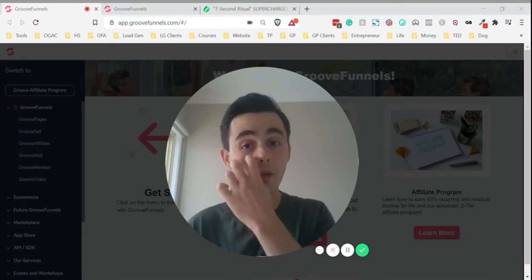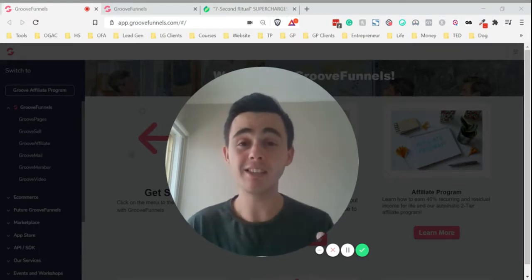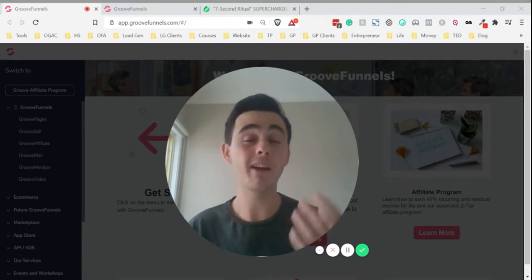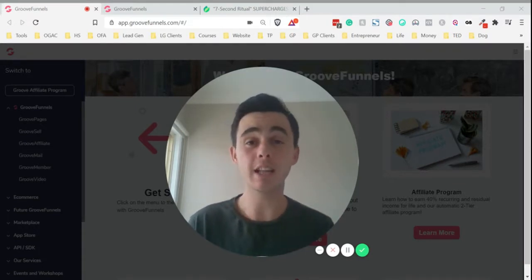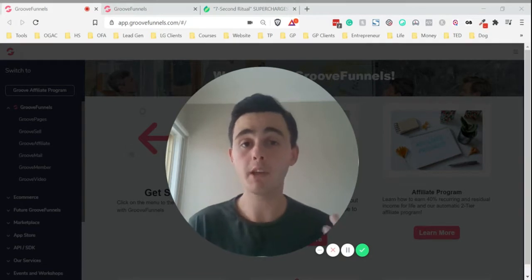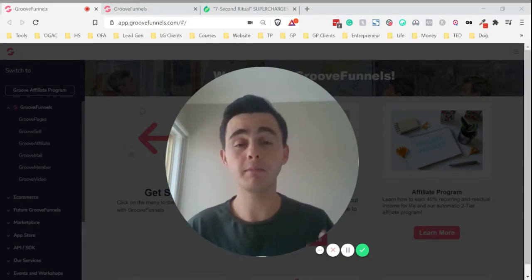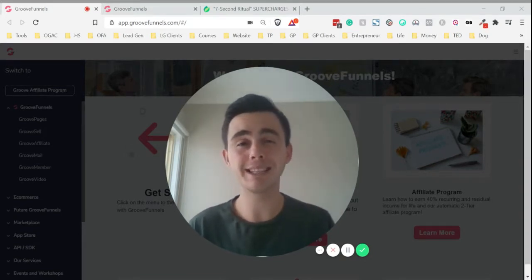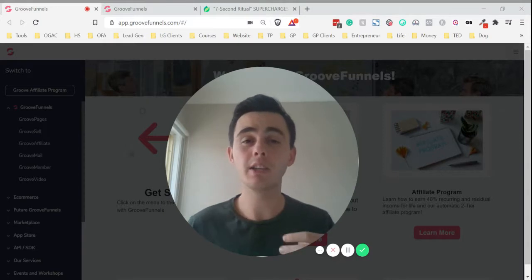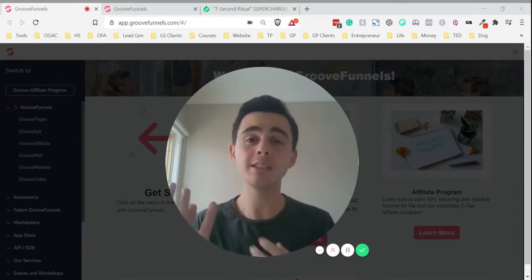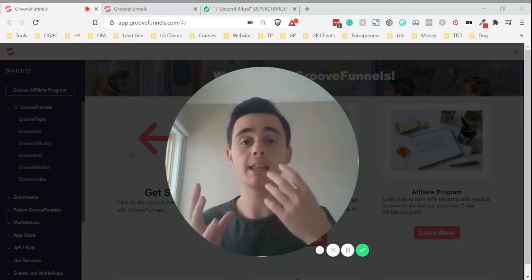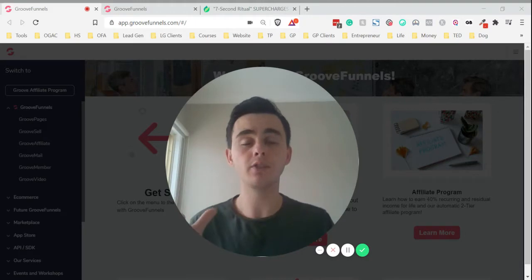Quiz pages are really engaging and they're a great way to pre-sell a product or a service. They're great if you're doing affiliate marketing, maybe using something like Clickbank. You can send traffic from an ad to a quiz page and then from there to the Clickbank product.